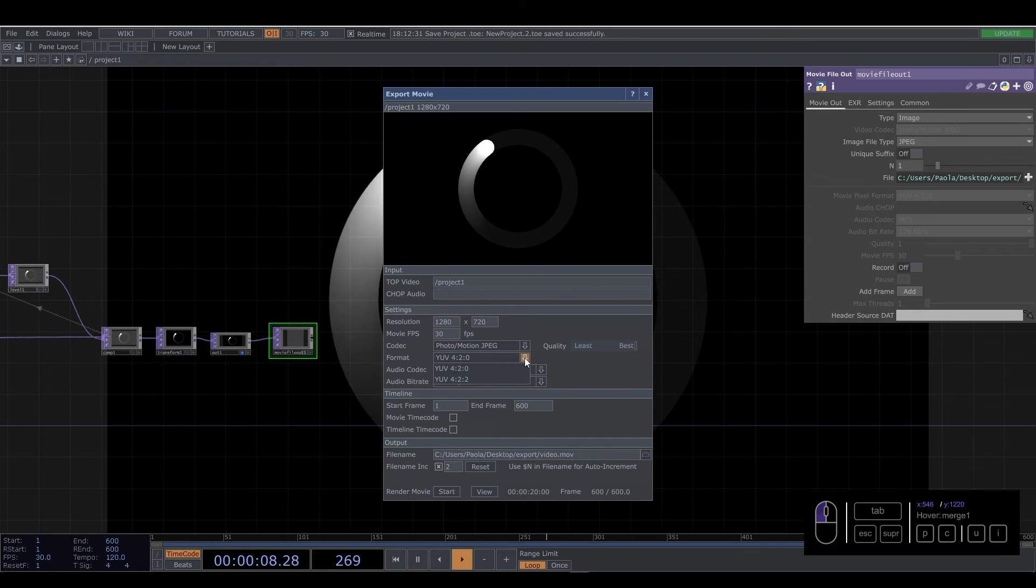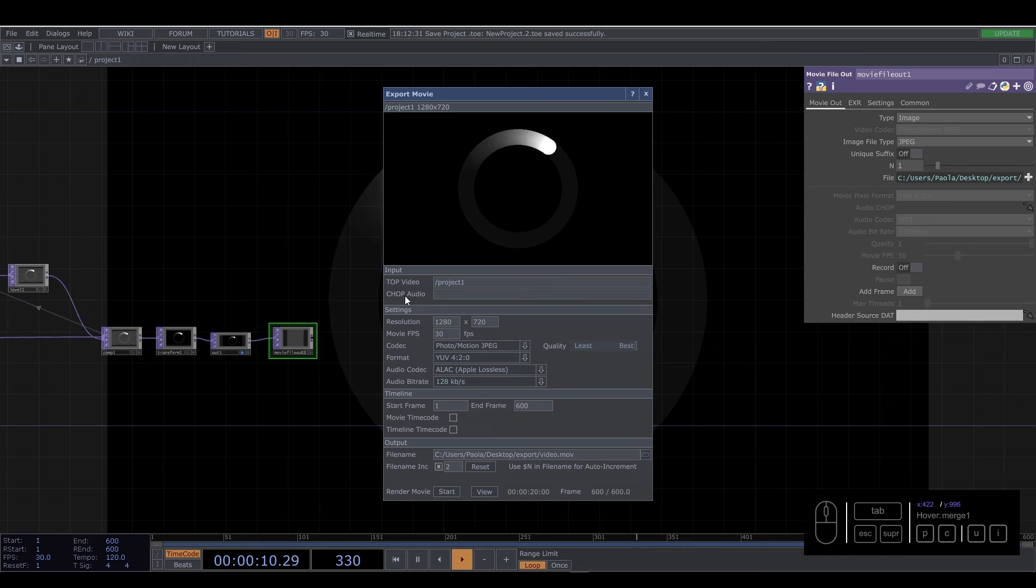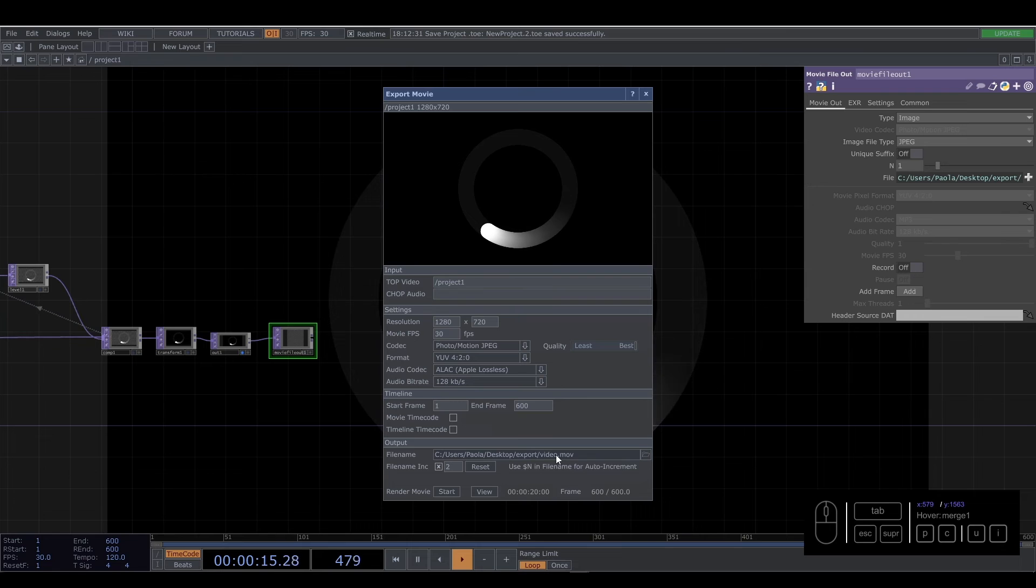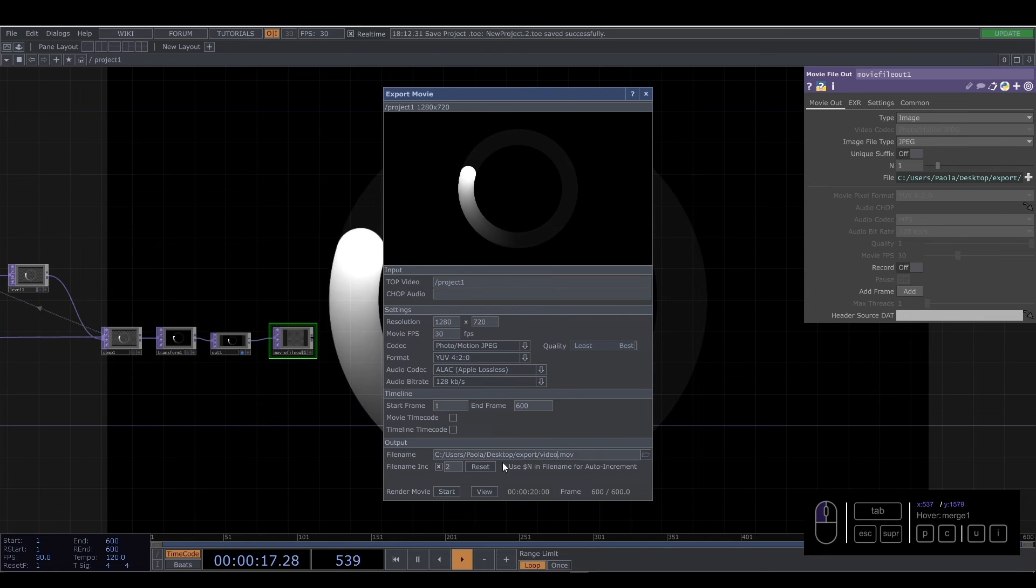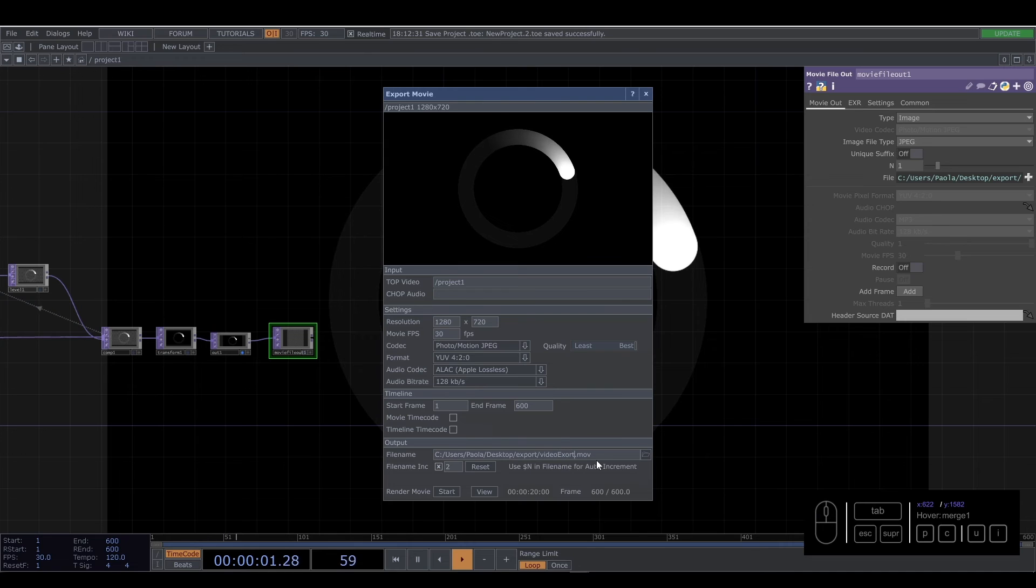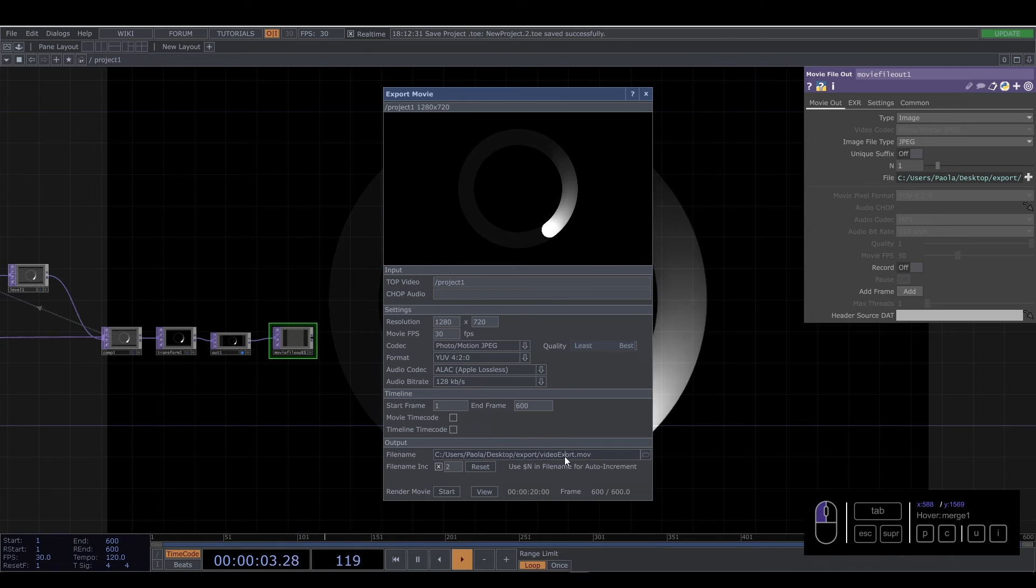You can select whatever you want. You have audio if you want to put audio, you put here. And then you select where you want to save the video. Video export. For example, Export P.